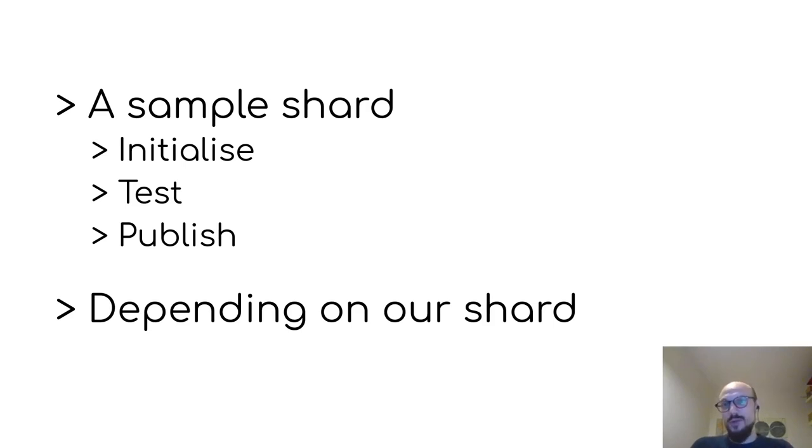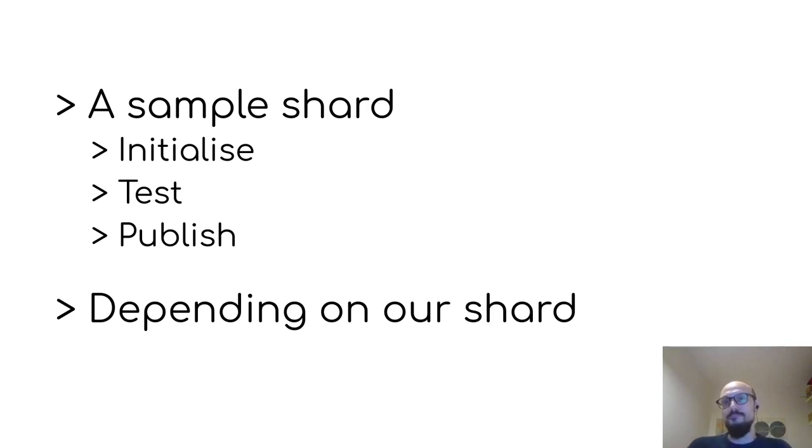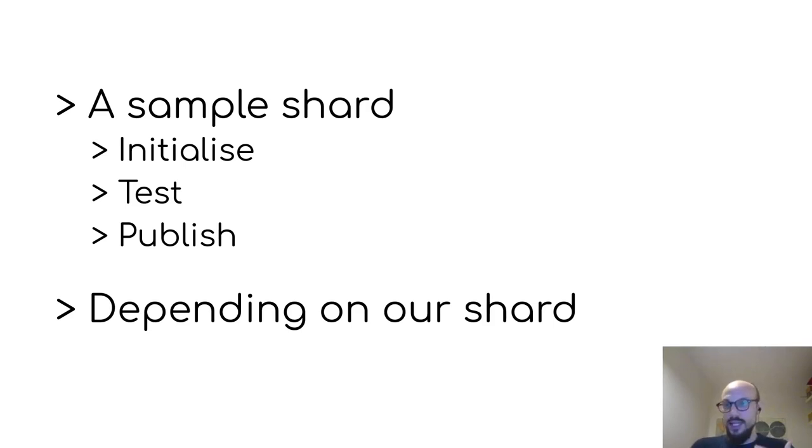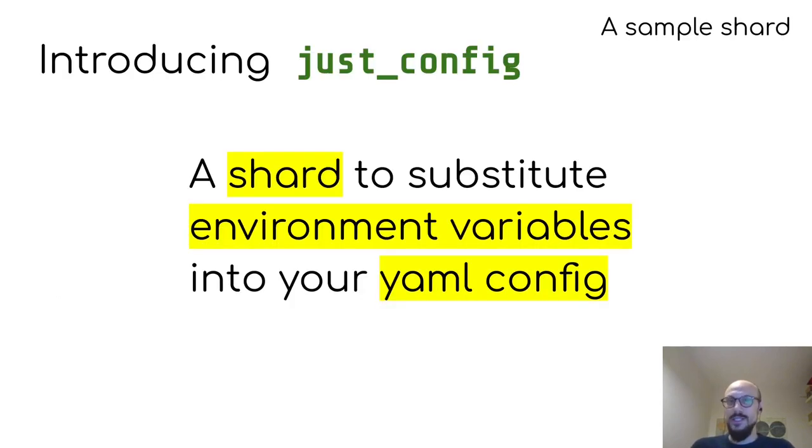So today we'll look at a simple shard, just an example to guide us through the process you'll probably be following with your own software. And we'll look at how we can initialize, test and publish one, and how we can depend on the shard we've published.